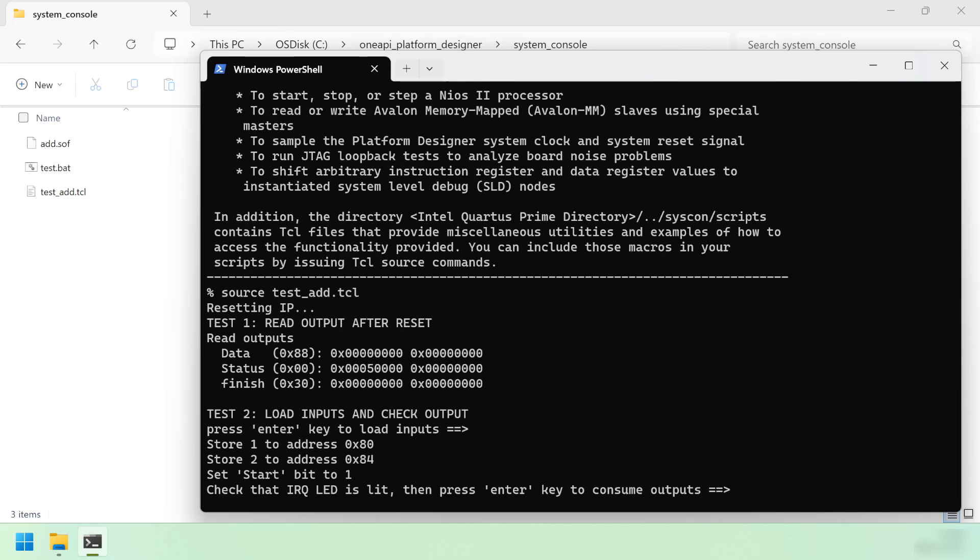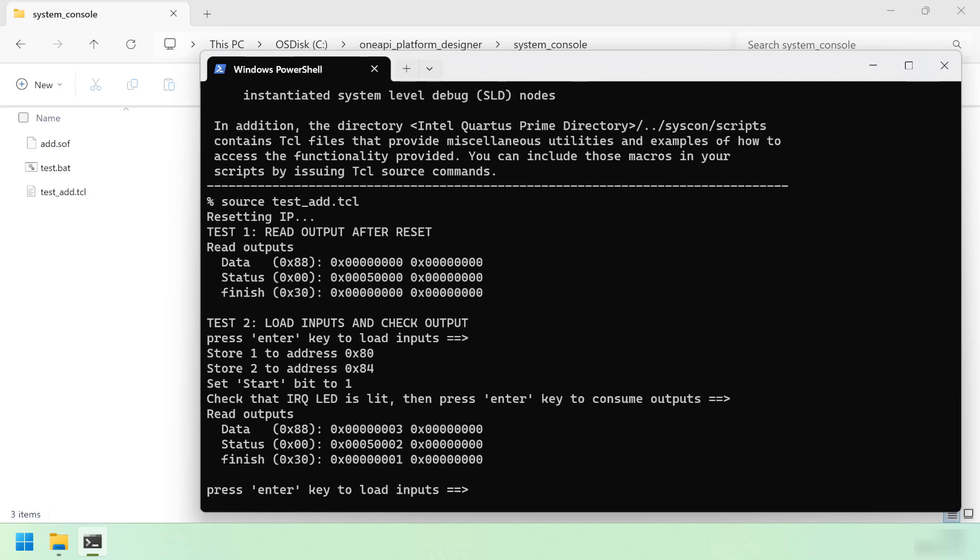Let's press the enter key again to consume the outputs. You can see the LED turned off to indicate that the data had been consumed. We can see that the data register now contains 3, which by my math is the sum of 1 and 2. The status register contains the value 2, which indicates that the done bit is set, and the finish counter contains 1.